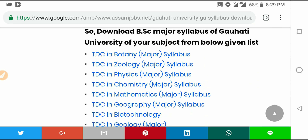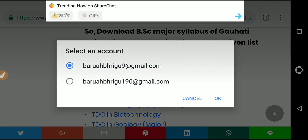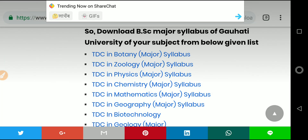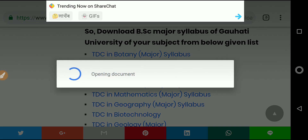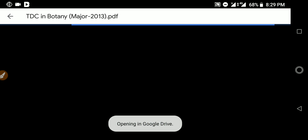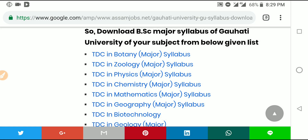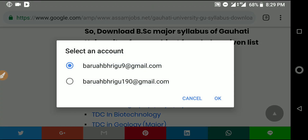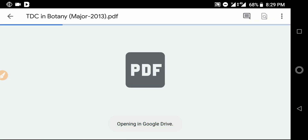For example, TDC in Botany — this is just an example. The TDC is a three-year degree course. You can download the PDF file here by email or by logging in. You can open the document and see what is inside.